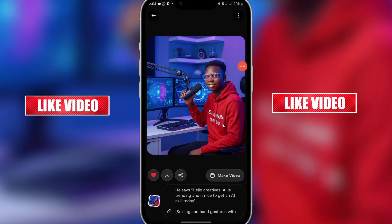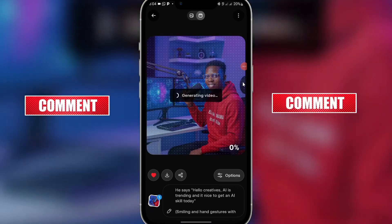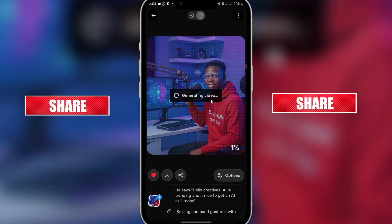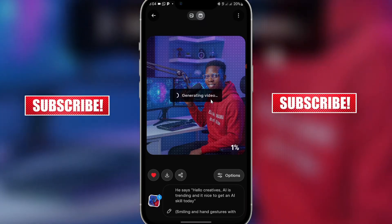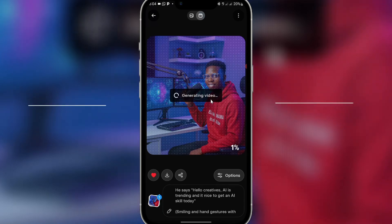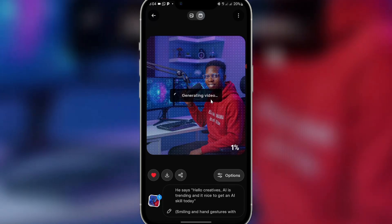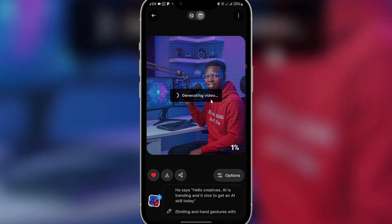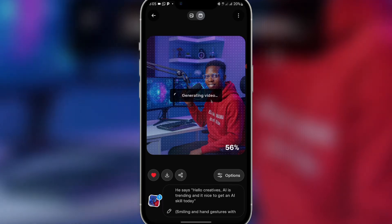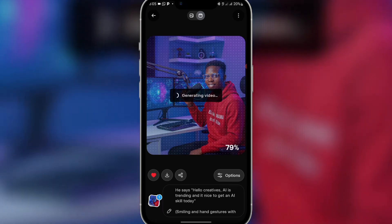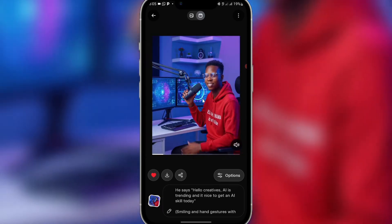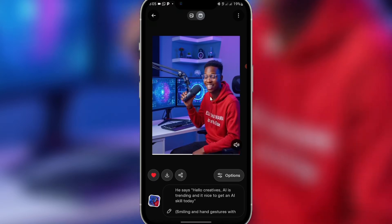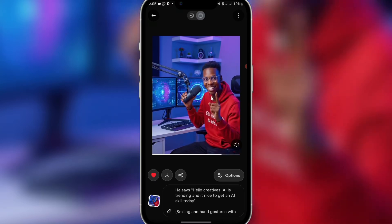Just wait for it to be generating — you can see it's generating here. I've created a lot of tutorials on Grok AI on my YouTube channel, so check those out. You can see it's done — 'AI is trending and it's nice to get an AI skill today.'